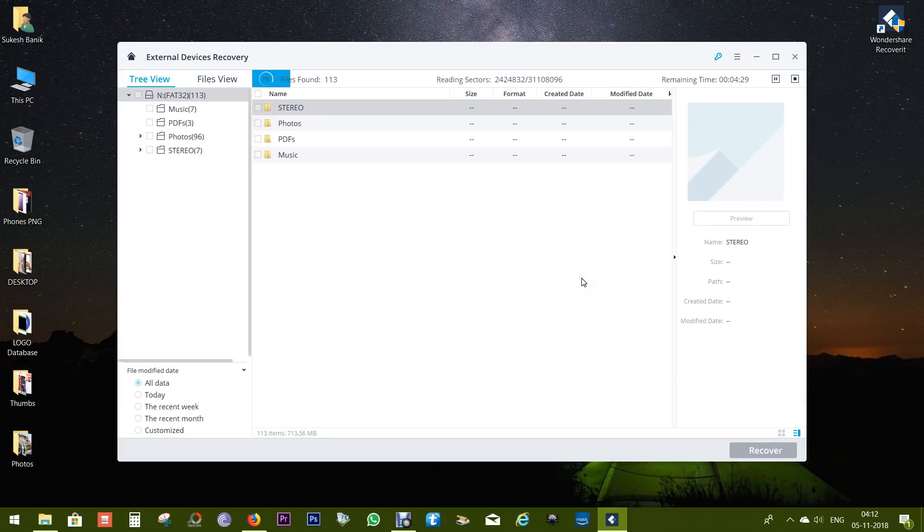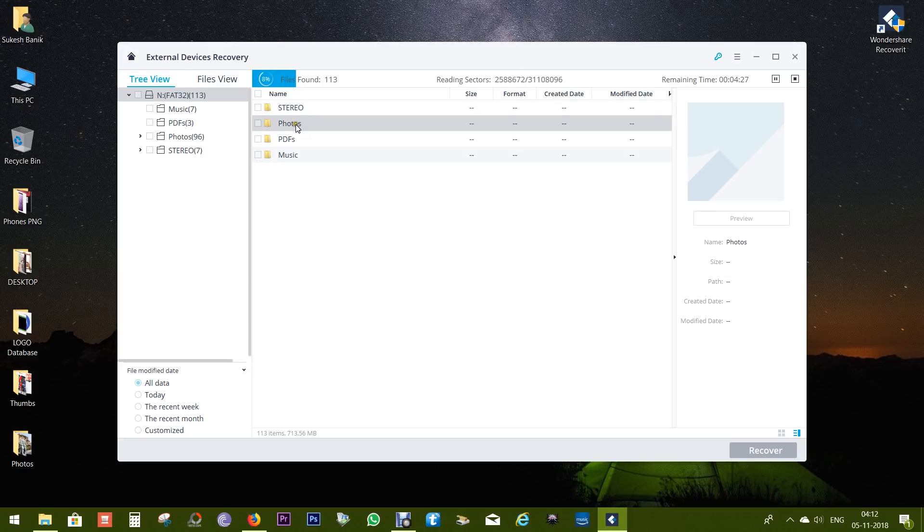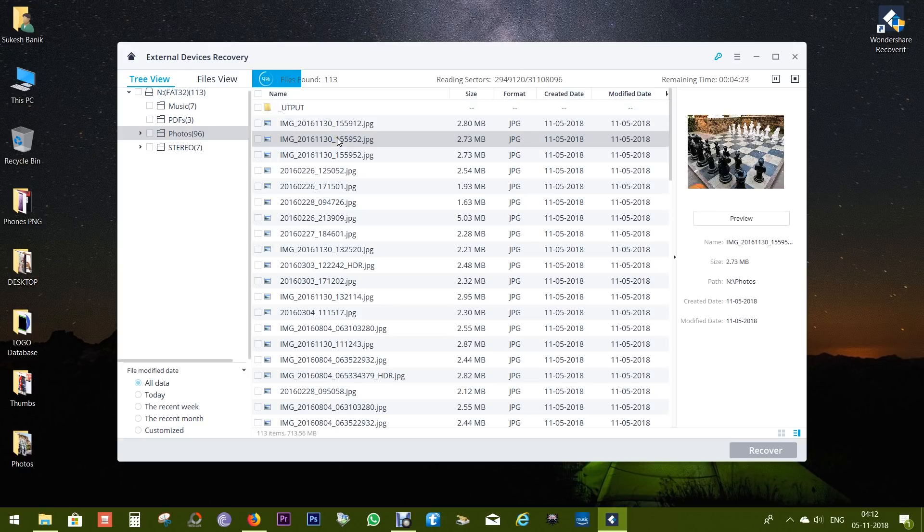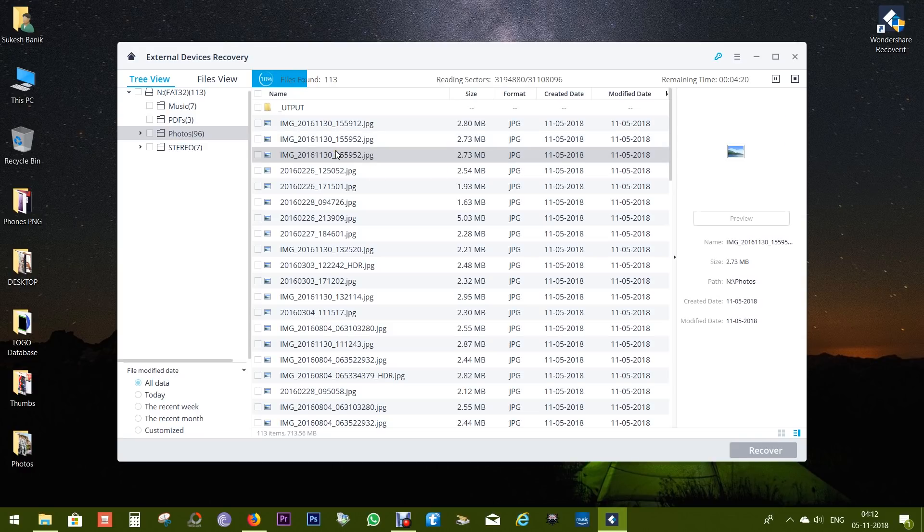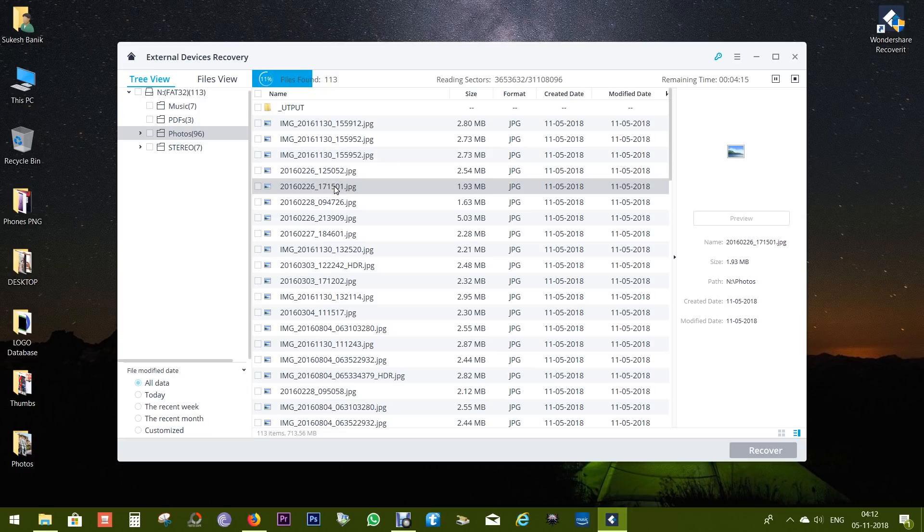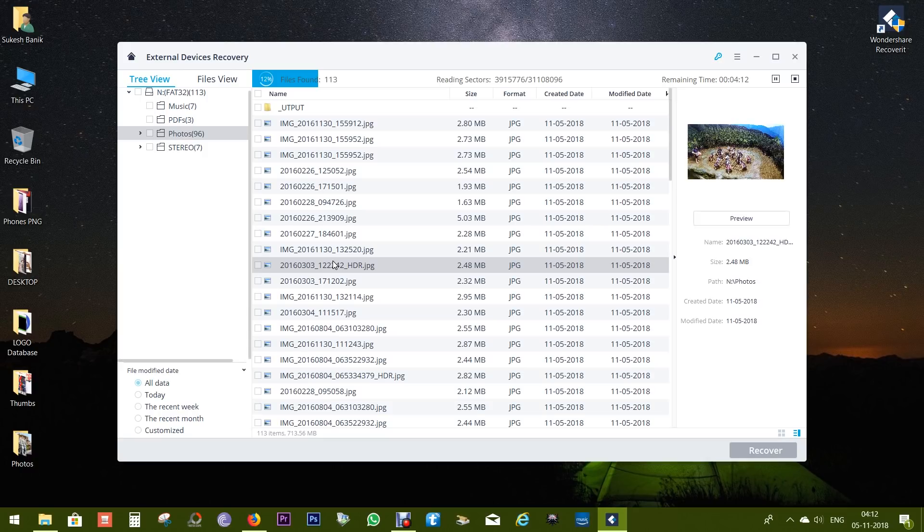As you can see, all the lost files are already showing up on the scan, so you can pause and recover any file you've found. In this way you can save time and effort. All the deleted photos are showing up on the preview, and you can recover all these photos with a single click.